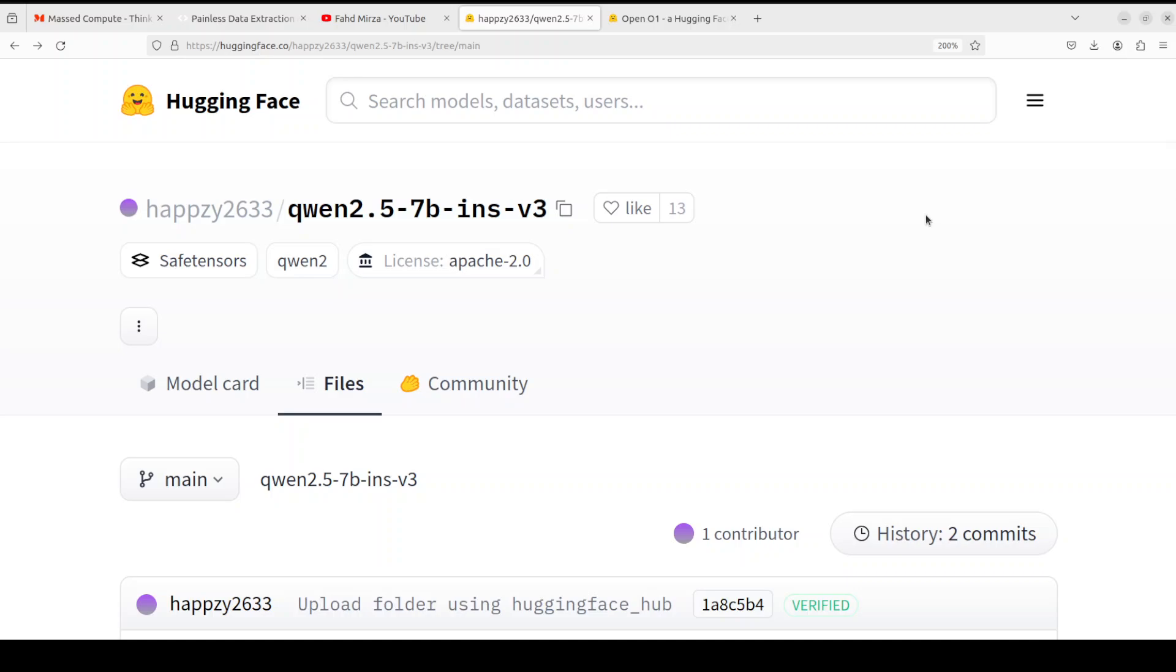Behind the scene I managed to check that it's running this model which is a fine-tuned version of Qwen 2.5 7 billion. If you've been following my channel you know that I'm very impressed by this Qwen 2.5 family of models. It's the latest series of Qwen large language models from Alibaba and they've released a number of base and instruction tuned language models ranging from 0.5 billion to 72 billion parameters.